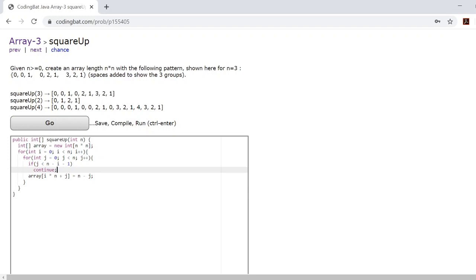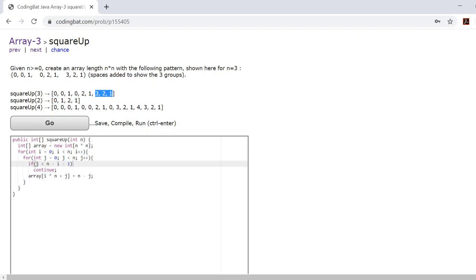Now, this if statement right here works because as you go throughout each subgroup, you're essentially checking how far that subgroup is into the array. You're checking which subgroup it is because remember, by the nth subgroup, you won't have any zeros left.